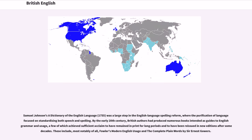Samuel Johnson's A Dictionary of the English Language (1755) was a large step in English language spelling reform, focusing on standardizing both speech and spelling. By the early 20th century, British authors had produced numerous guides to English grammar and usage, a few of which achieved sufficient acclaim to remain in print for long periods and be reissued in new editions after many decades. These include, most notably, Fowler's Modern English Usage and The Complete Plain Words by Sir Ernest Gowers.